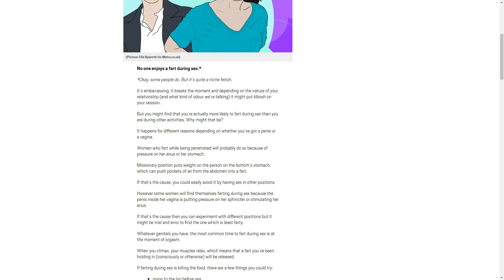Shouldn't it be the kibosh? I don't know. I don't even know why I'm reading this. But you might find you're actually more likely to fart during sex than you are during other activities. Why might that be? It happens for different reasons, depending on whether you've got a penis or a vagina. What about Toddster? I'm pretty sure he has both.